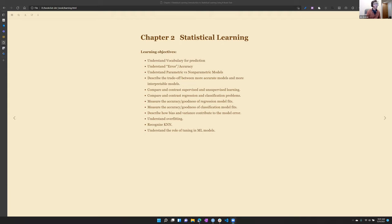Just to kick this off, our goal today — or for whoever's watching the recording as well — is to cover these, I think it's 12 points. Much of it is vocabulary. It's a basic understanding of our goals for statistical learning.